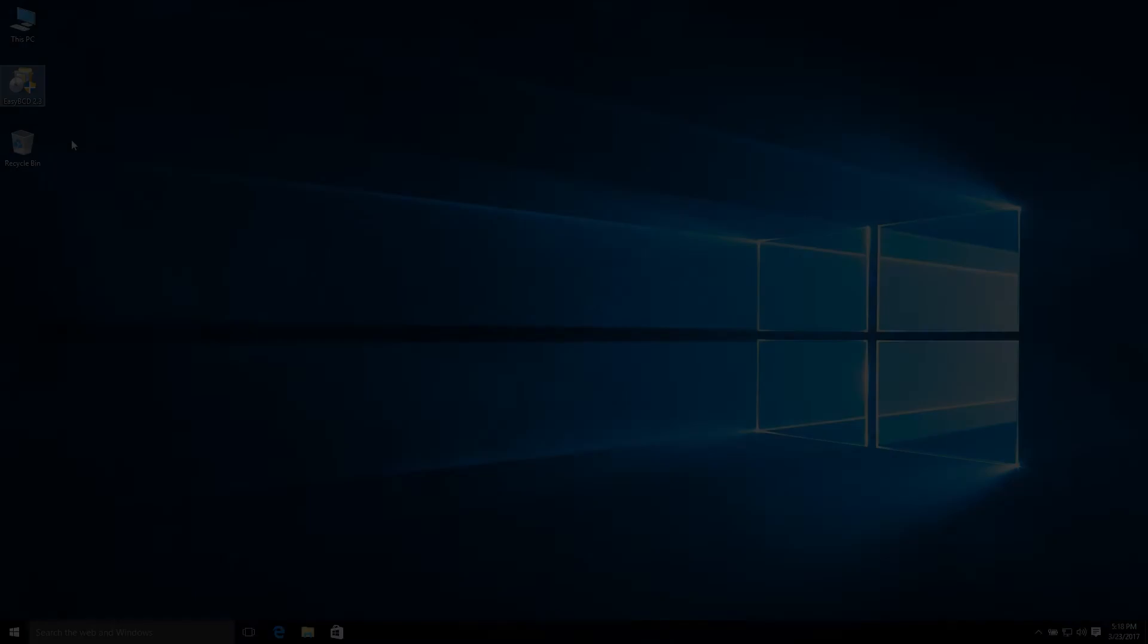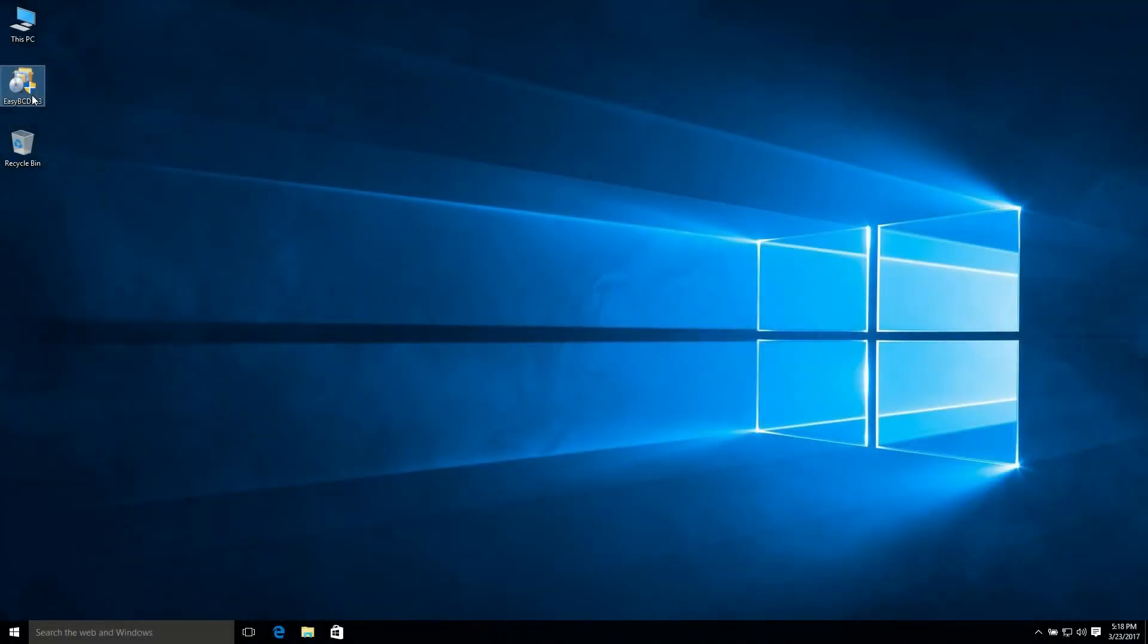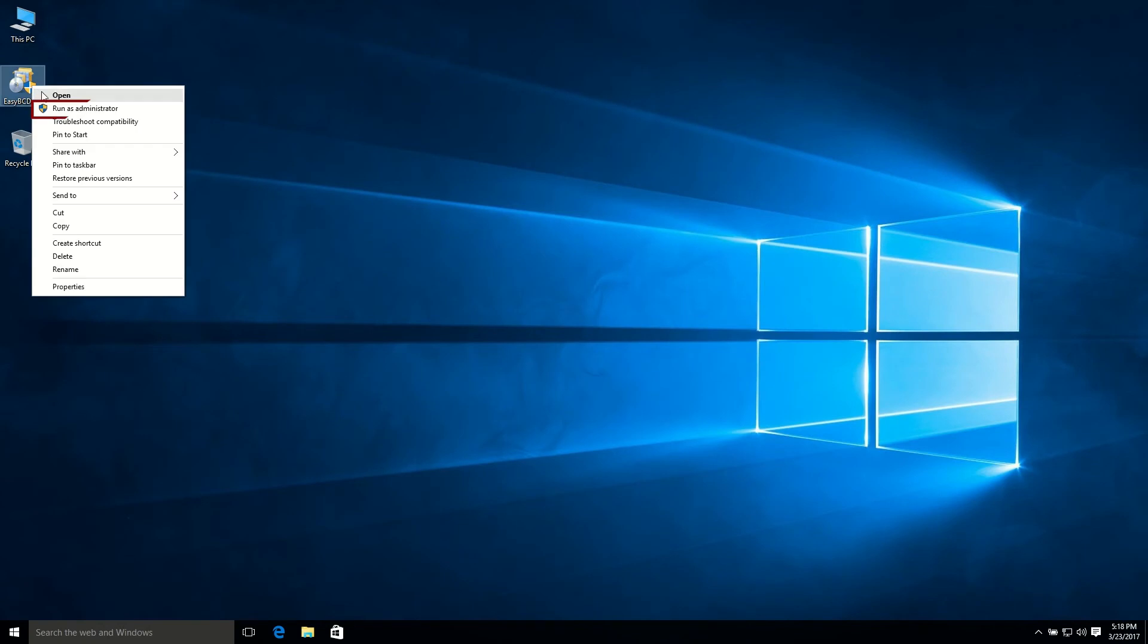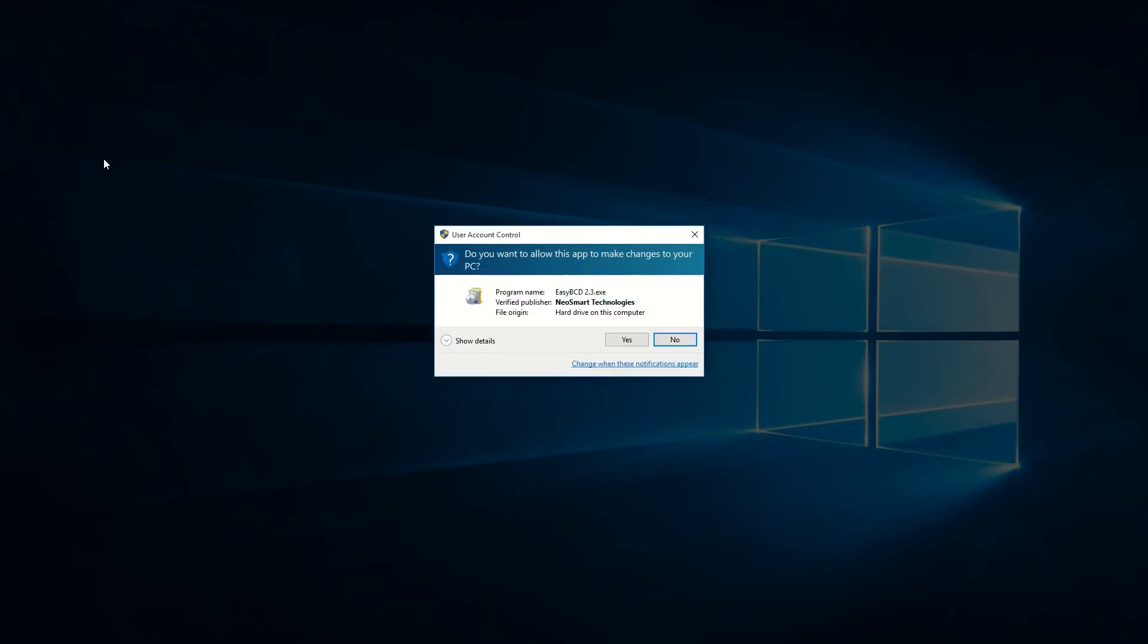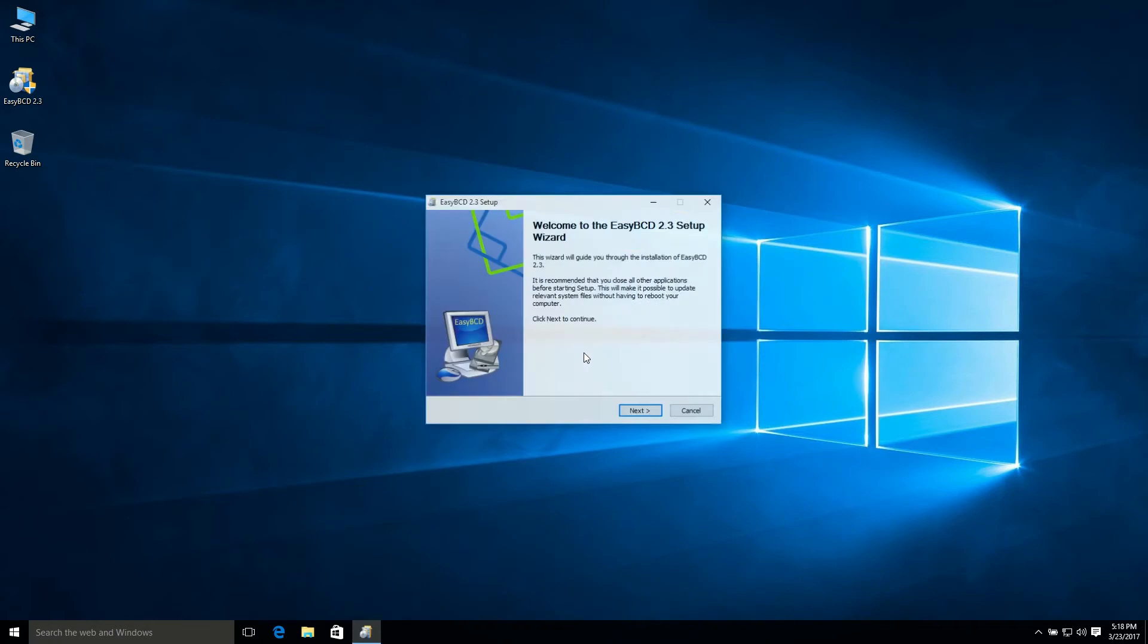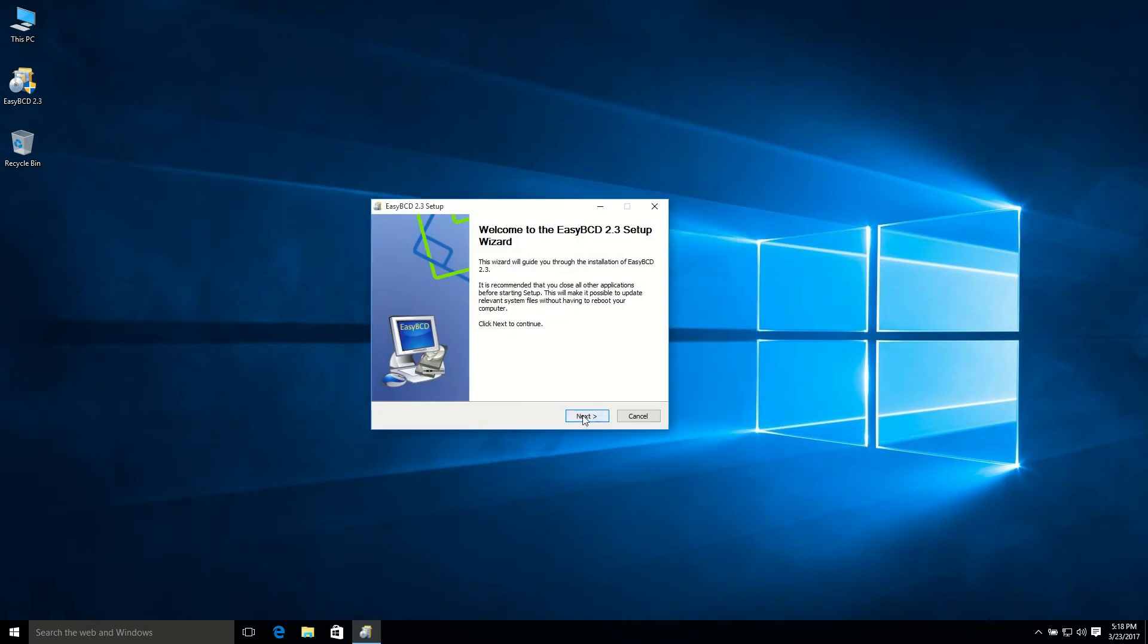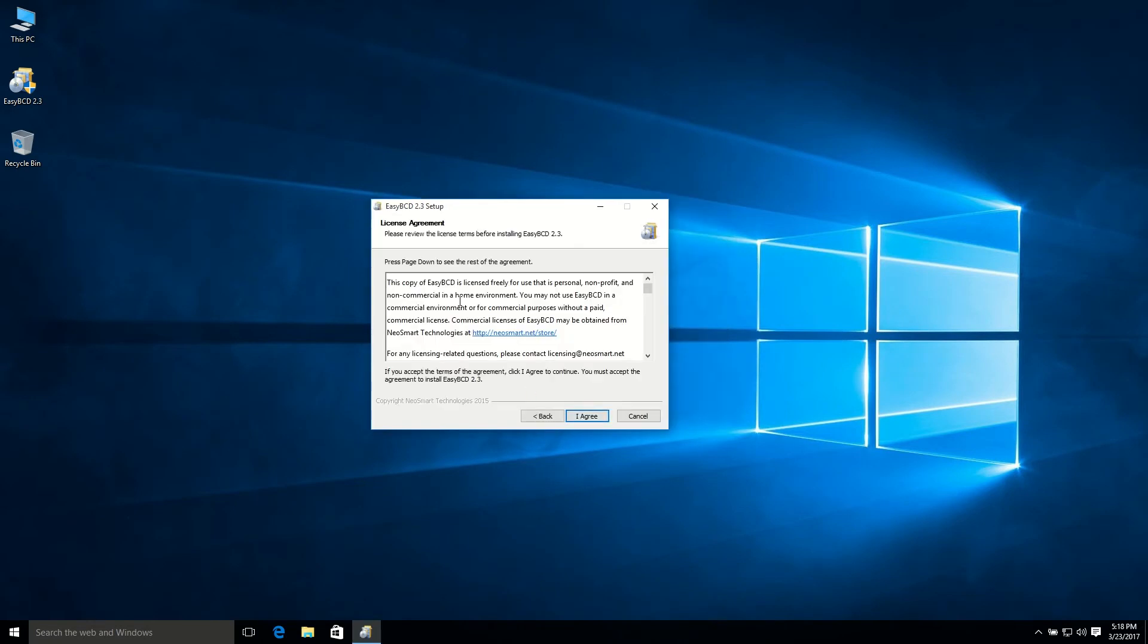So after downloading that, just click right button and run as administrator, hit yes, and I agree, next, agree.